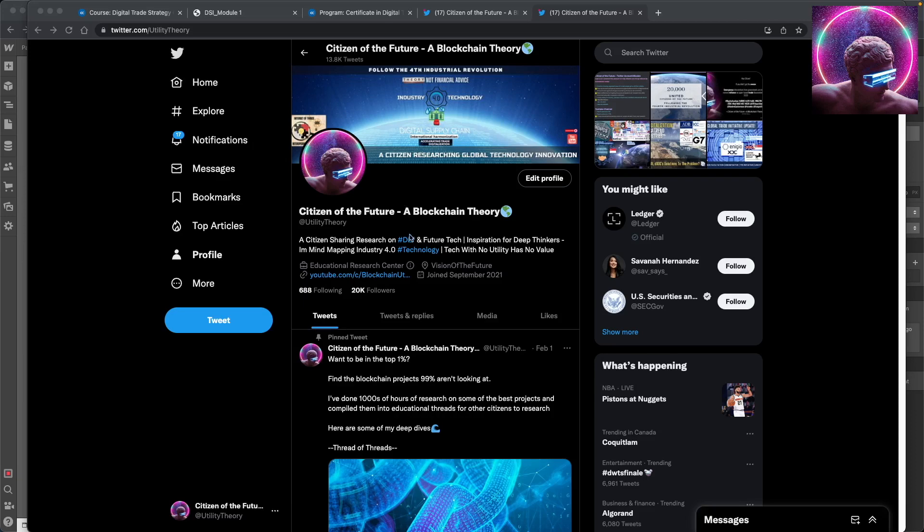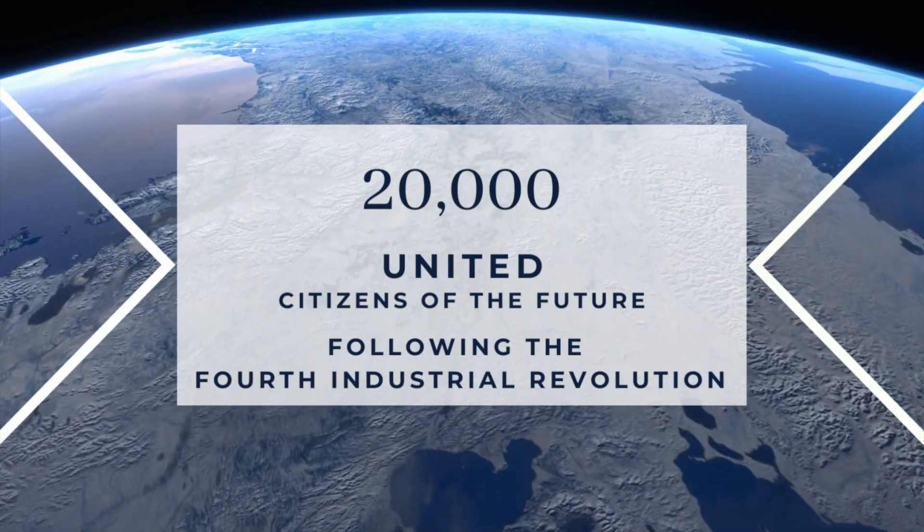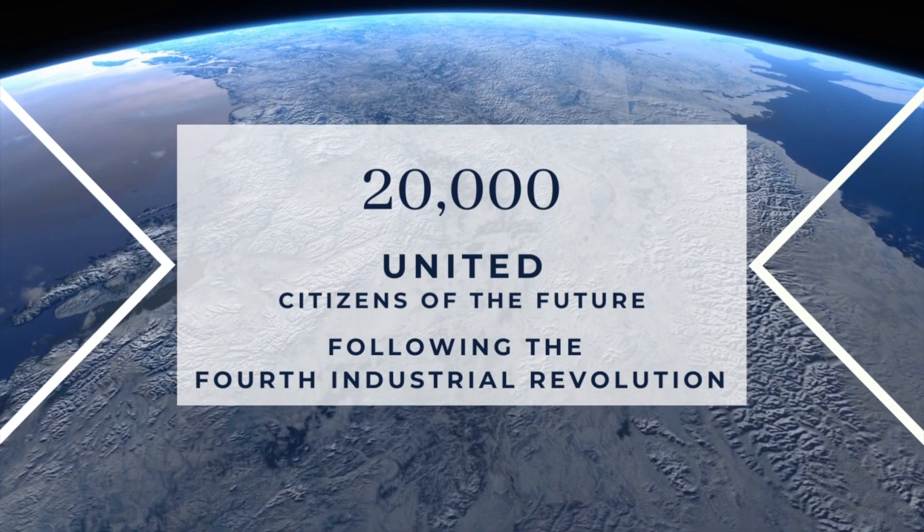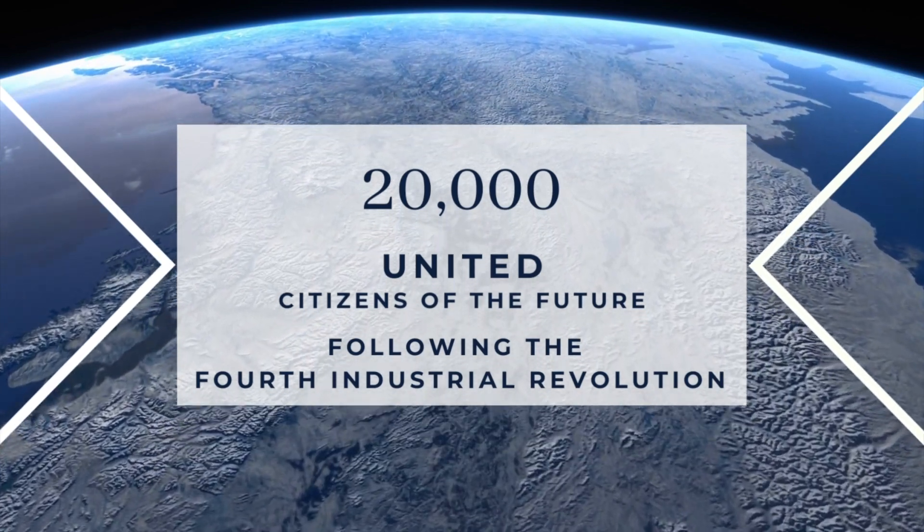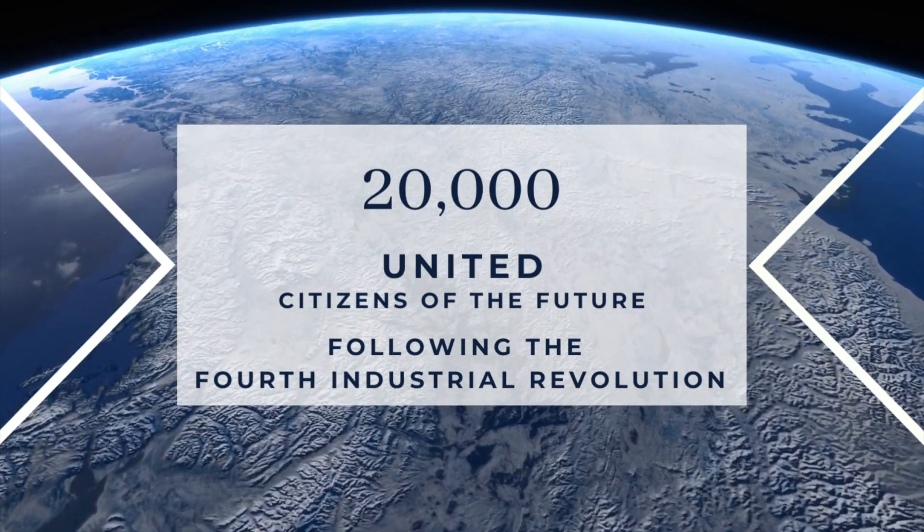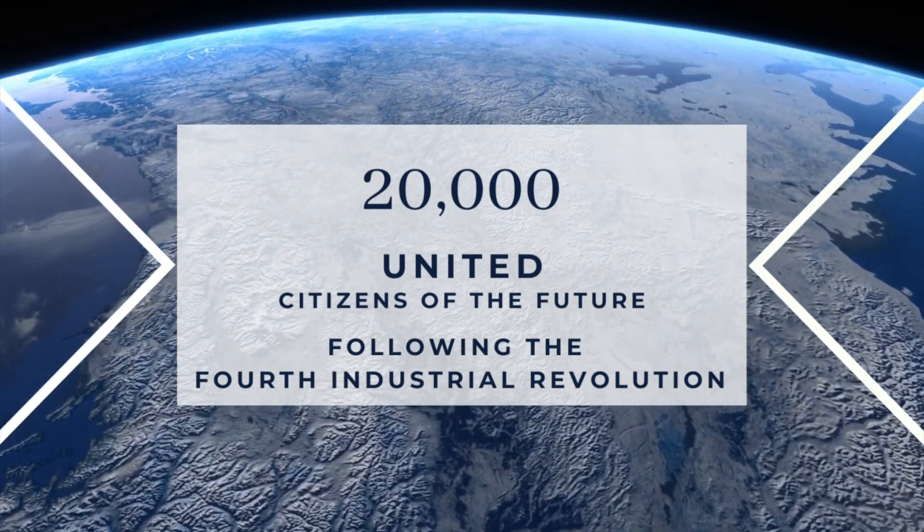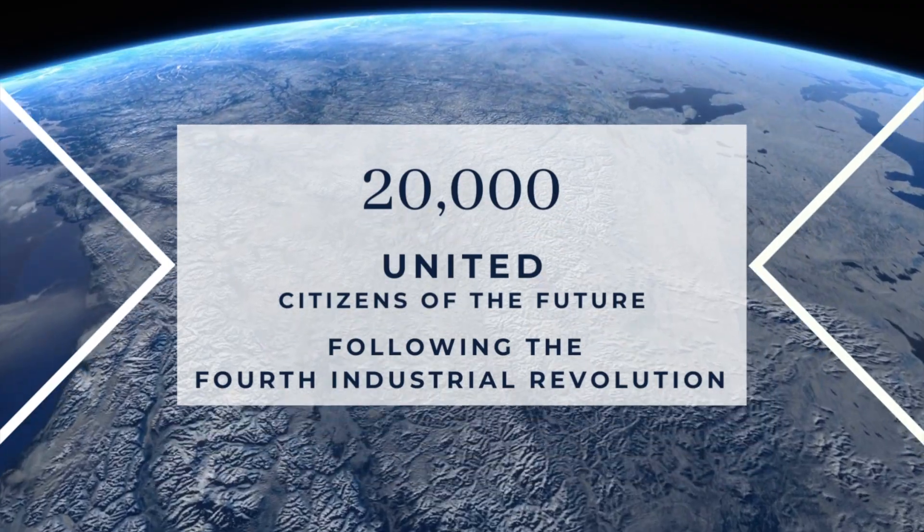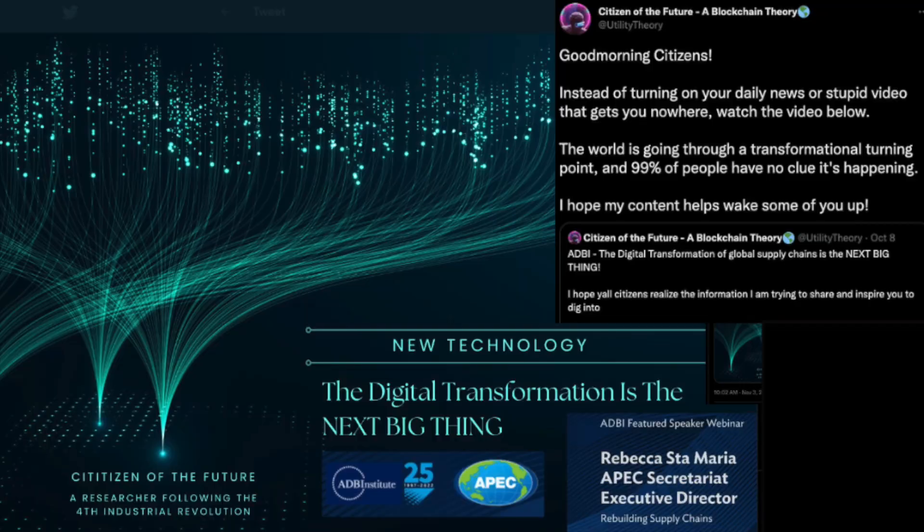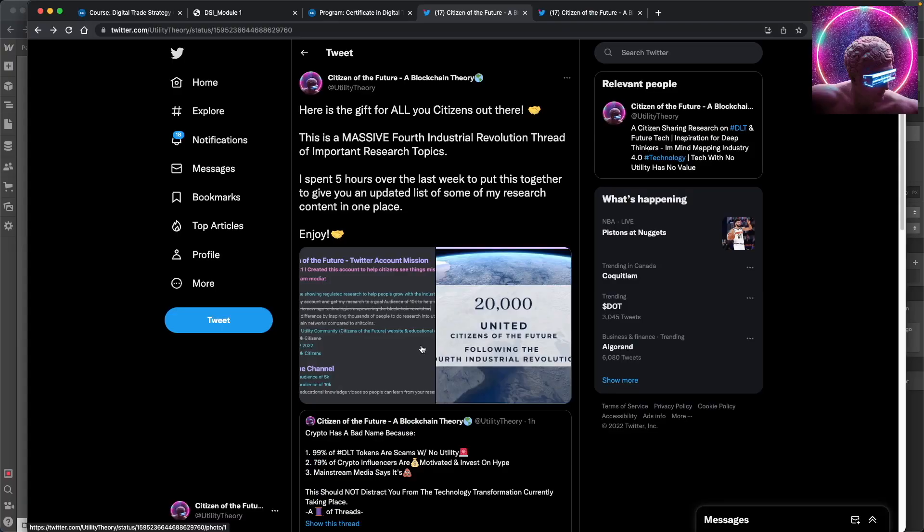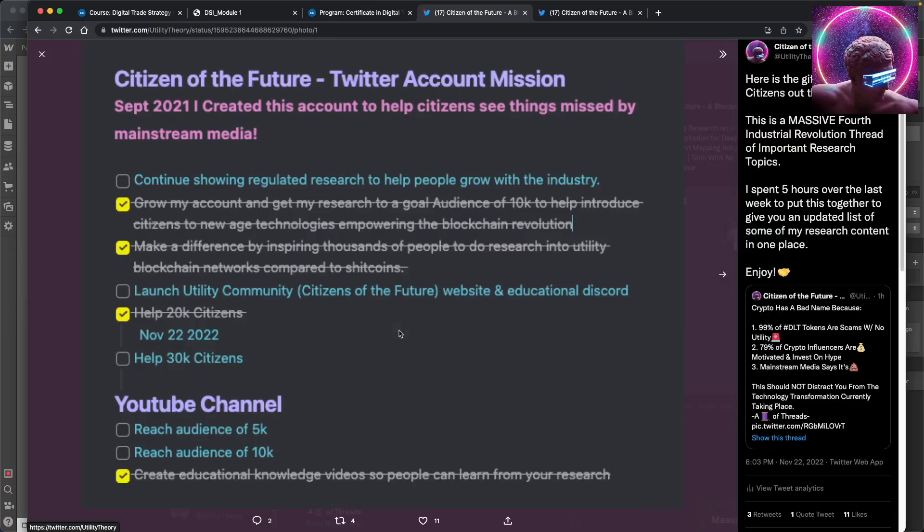And because today was a very big day, my account hit 20,000 followers. So there's 20,000 of you citizens out there that are interested in the fourth industrial revolution. And this excites me because we're at a turning point in the history of our world. And 99% of the people are asleep.